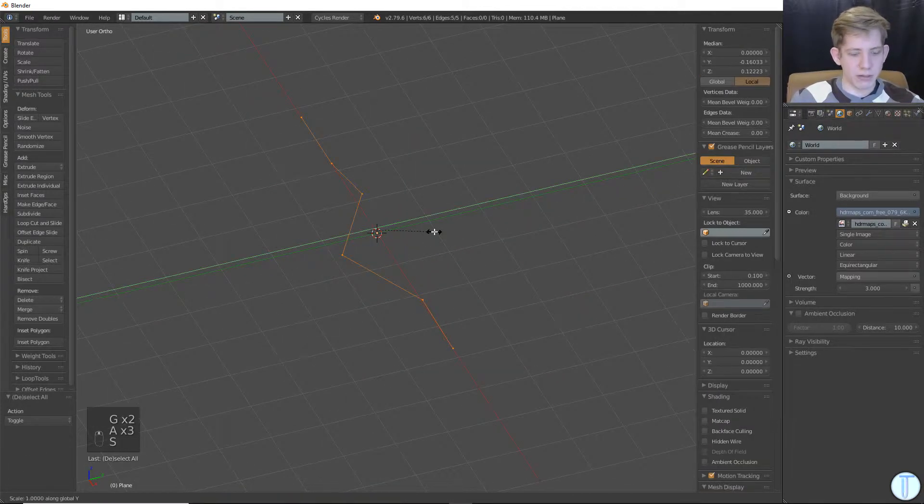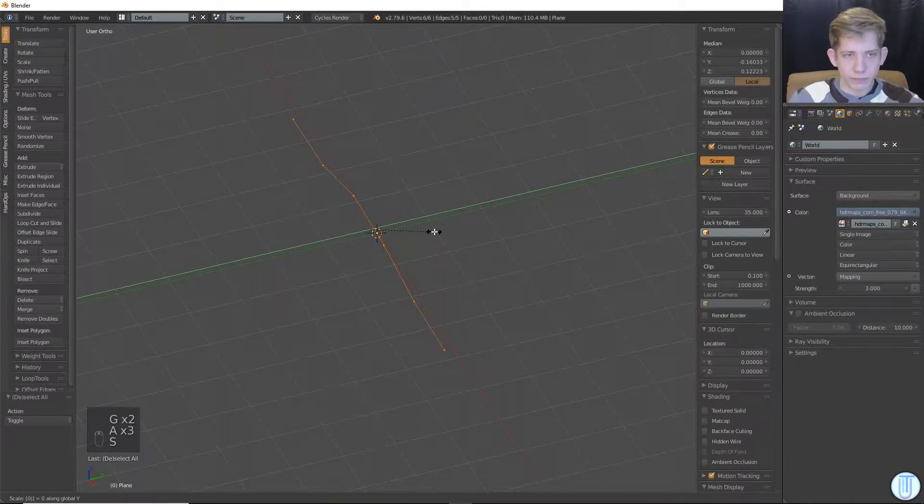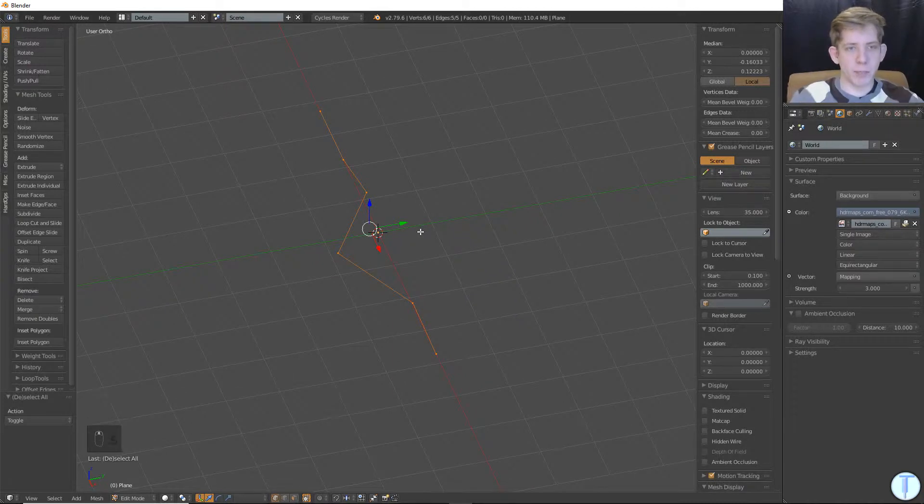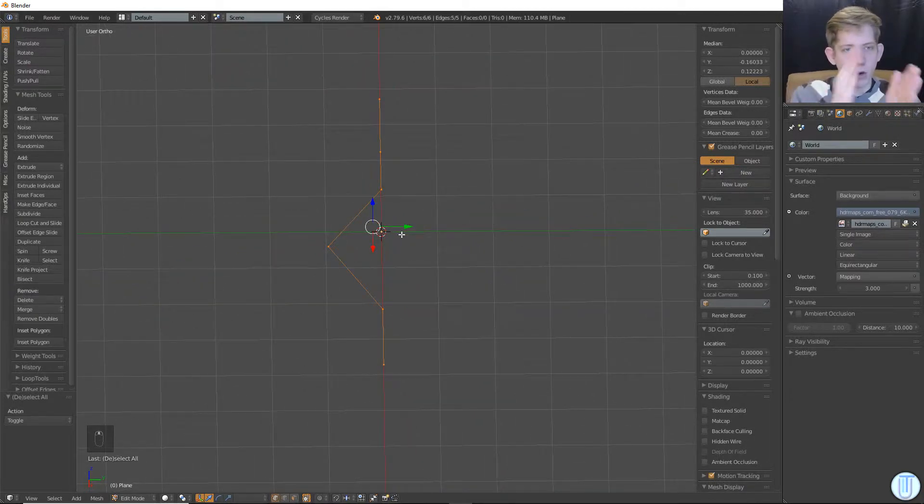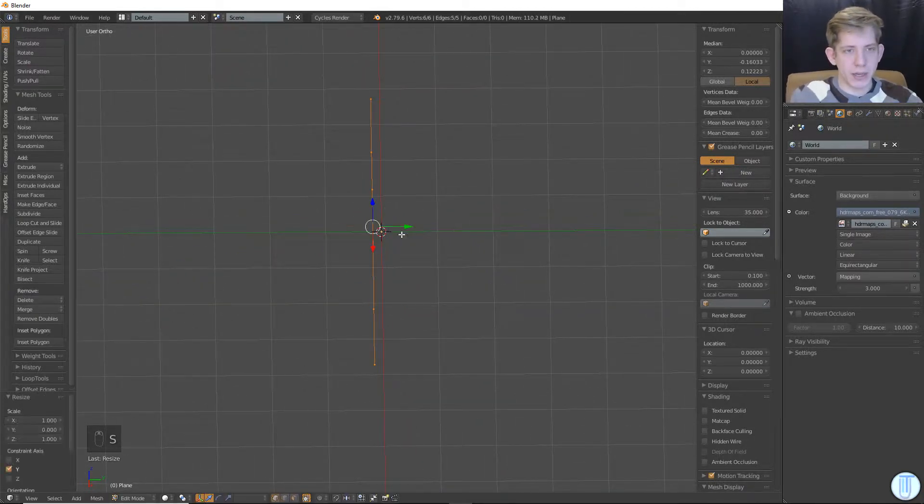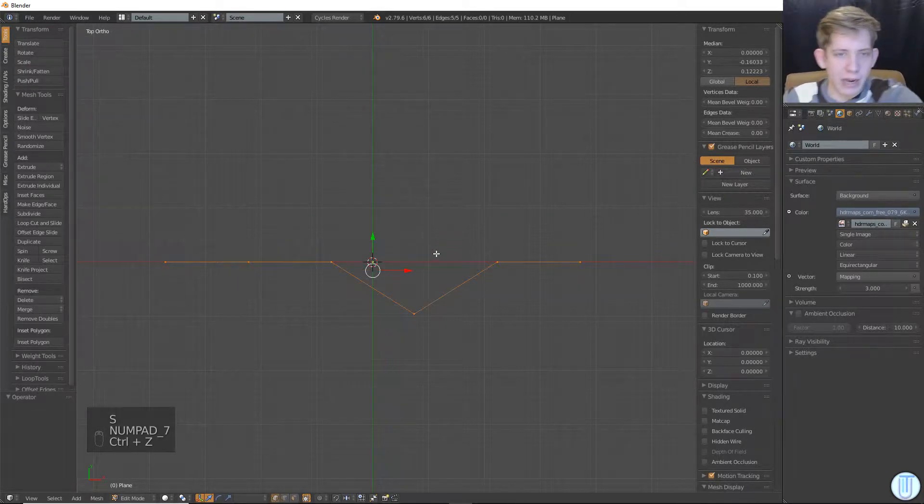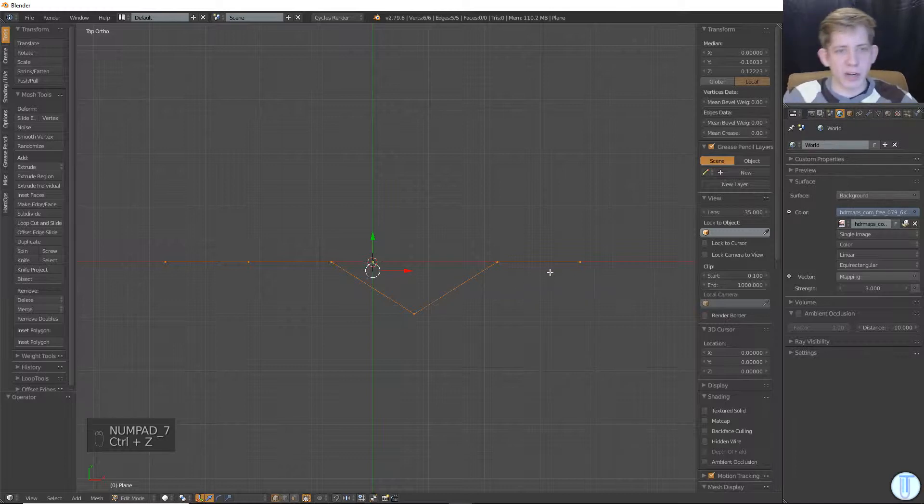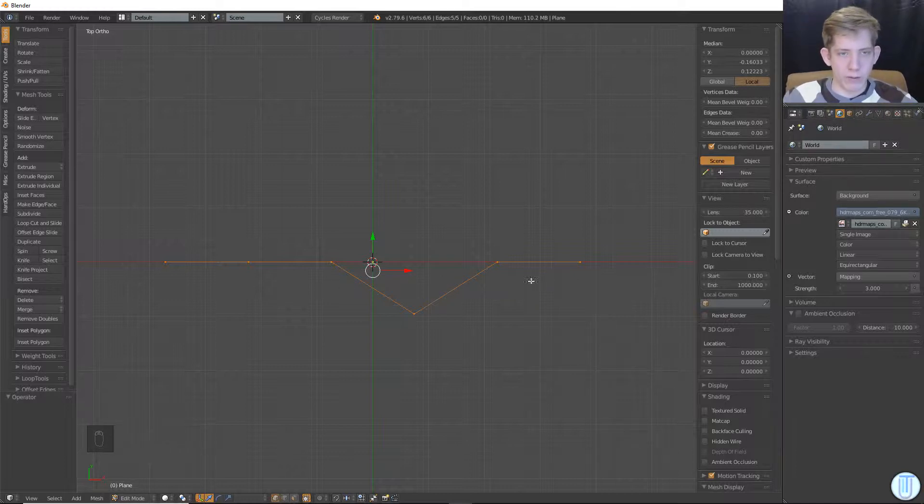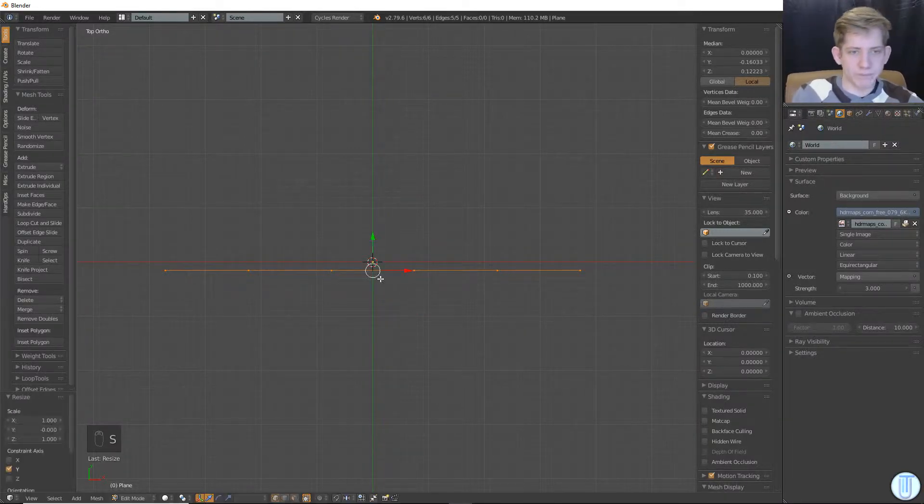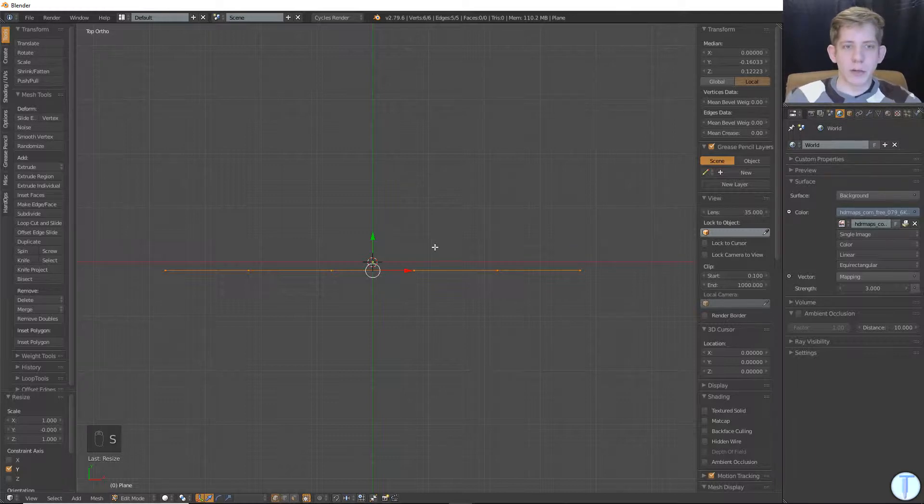If I hit S, Y, 0, that would align them on the Y axis, but it would shift them over. Because it aligns them to their center point. So the center point of all these lines is like right here, right? And so if I hit S, Y, 0, they get aligned.